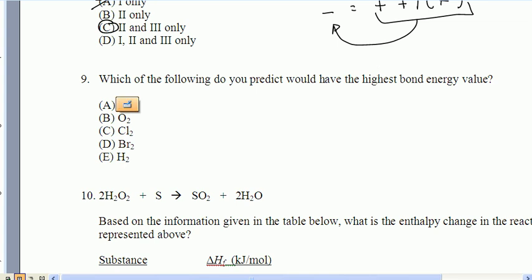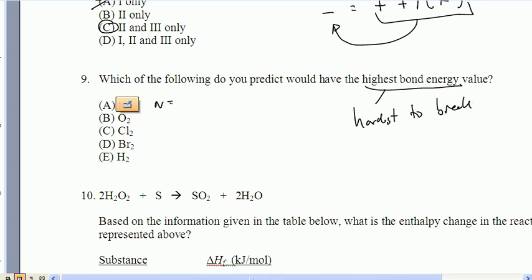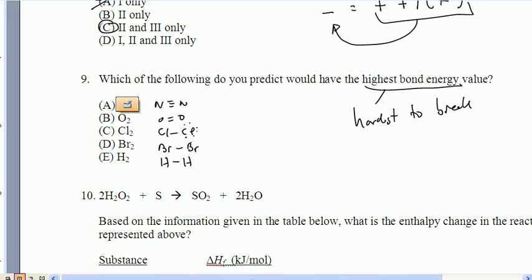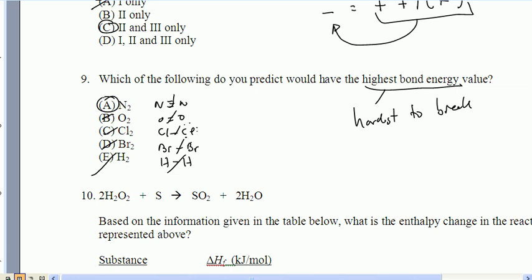Question nine: which of the following do we predict will have the highest bond energy — in other words, which is the hardest to break? I'll draw out the Lewis structures. Which one is hardest to break? Some are easy karate chops — single bonds go quickly. But the hardest to break is the one with three bonds: one sigma and two pi bonds. That triple bond is hardest to break for sure.